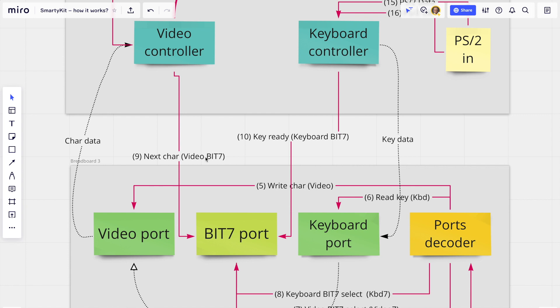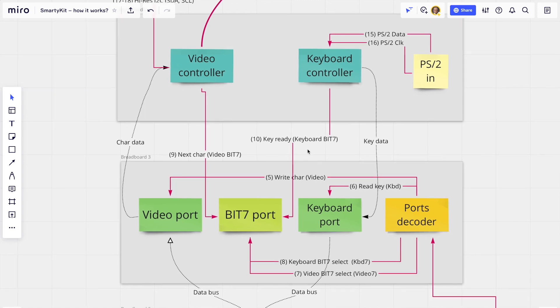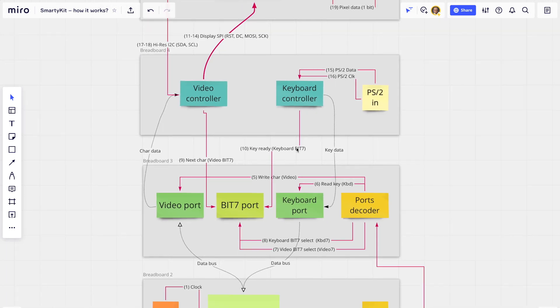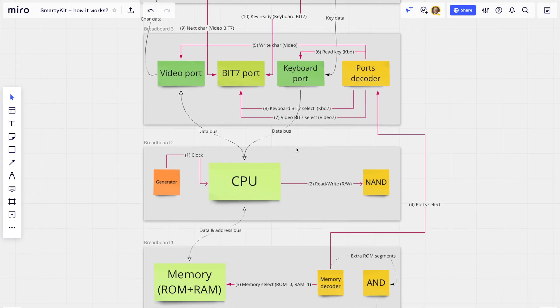The same applies to the key-ready flag. The routine inside the operating system is very simple — it just waits in an infinite loop until the key-ready flag is activated and a key is received.